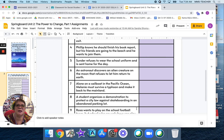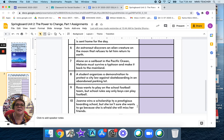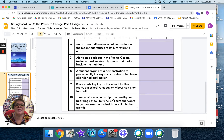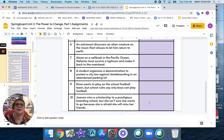Number 8: a student organizes a demonstration to protest a city law against skateboarding in an abandoned parking lot. Number 9: Rosa wants to play on the school football team, but school rules say only boys can play football. Number 10: Joanna wins a scholarship to a prestigious boarding school, but she isn't sure she wants to go because she is afraid she will miss her friends.